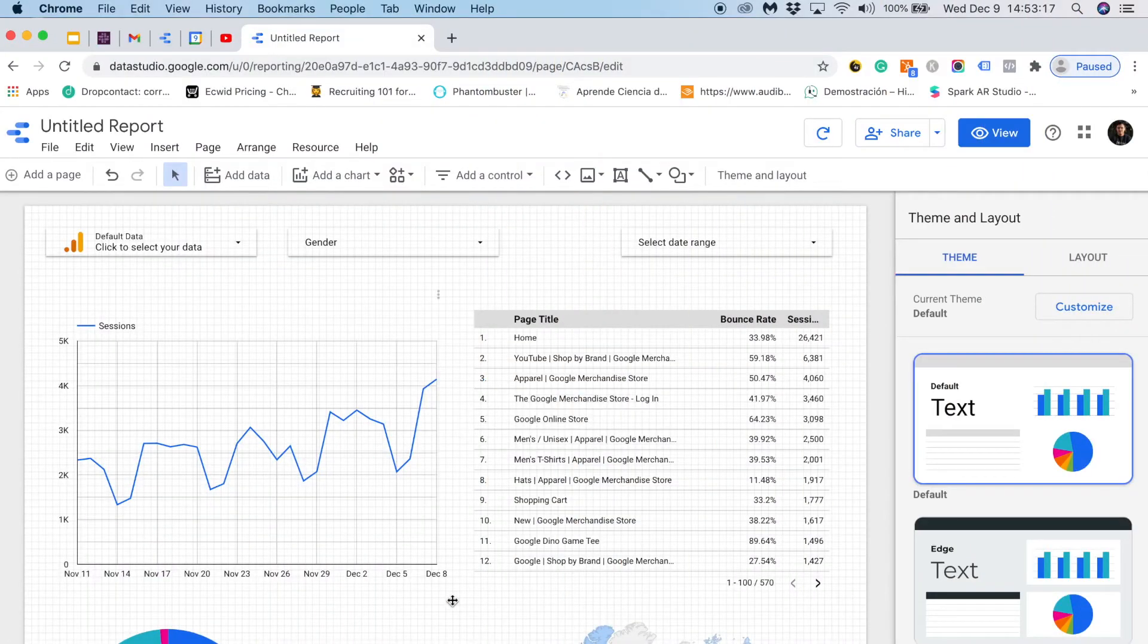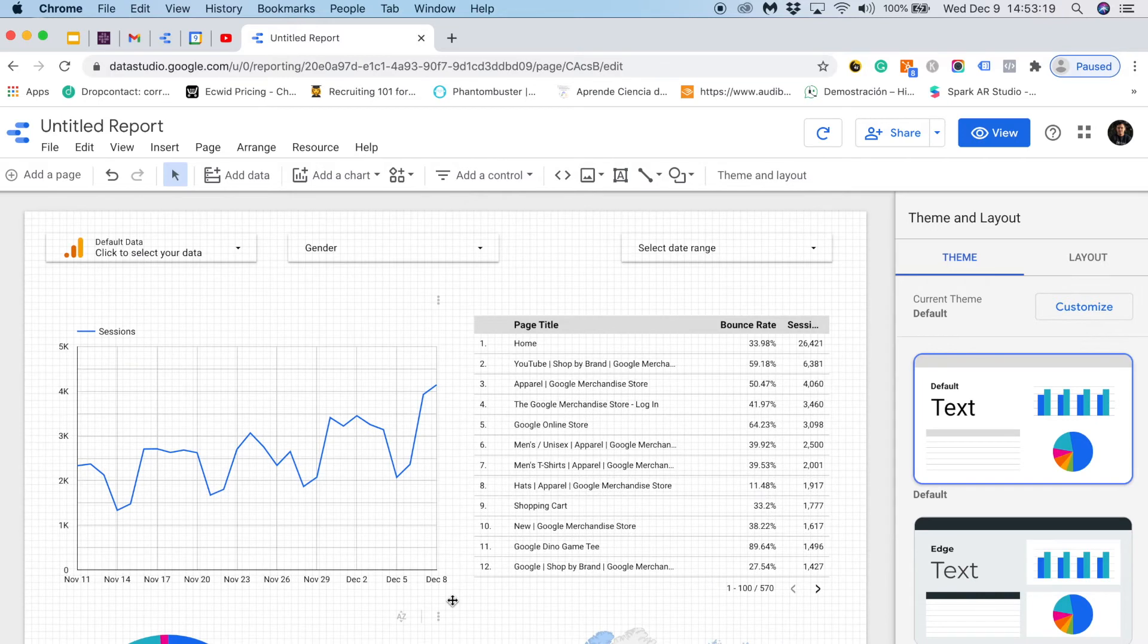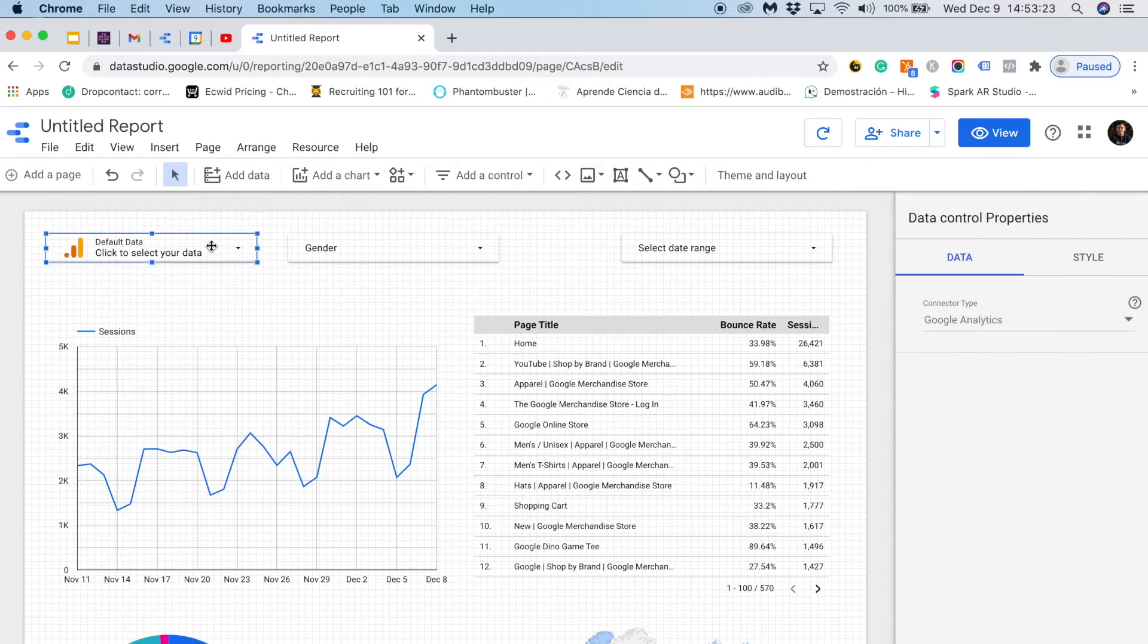Let's add some style or personality to this standard Google Data Studio report. The first thing I want to show you is that I added a new control for Google Data Sources just like Google Analytics, Search Console and YouTube.